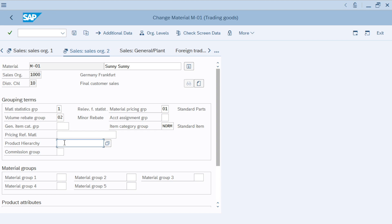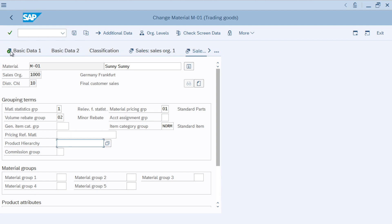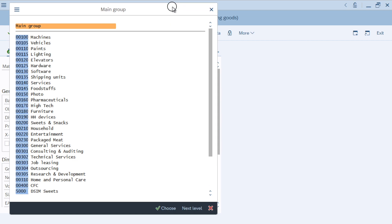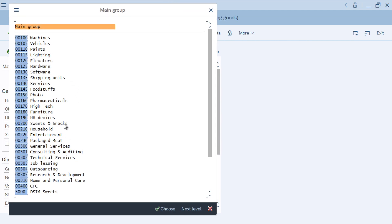By default, if you create the product hierarchy on Basic Data, the system will automatically copy it into the Sales Data product hierarchy field. But can we have a different product hierarchy between Basic Data and Sales Org Data? The answer is yes — SAP provides flexibility if you want to have a different product hierarchy per sales area. Let's click here, and the system will show all of the product hierarchy at the top level.